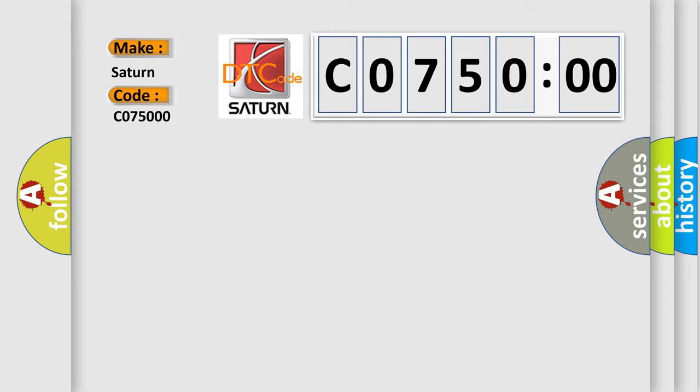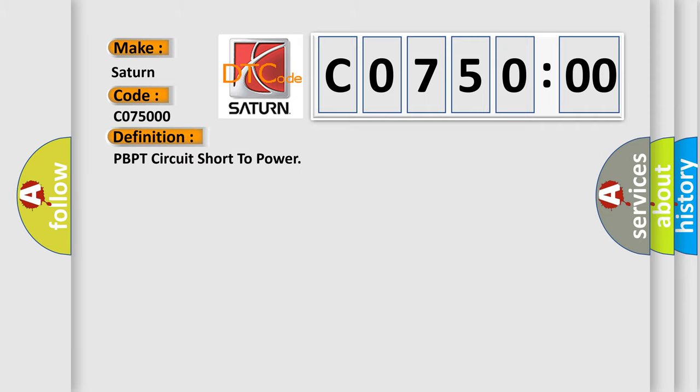what does the diagnostic trouble code CO7500 interpret specifically? Saturn. Car manufacturers. The basic definition is PBPT circuit short to power.